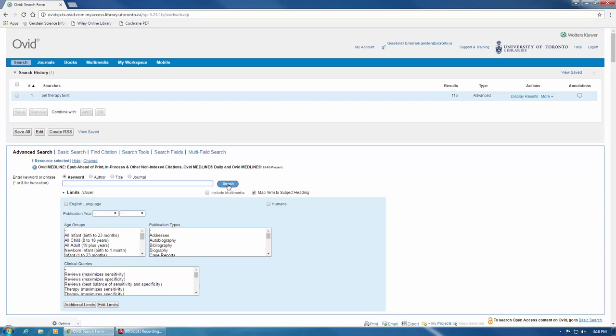In our query, for example, searching for pet therapy would miss pet therapies, pet therapeutics, pet therapist, etc. To capture variations in word endings, truncate your word by adding an asterisk where you consider the end of the word's root to be. In our pet therapy search, truncation might look like this.